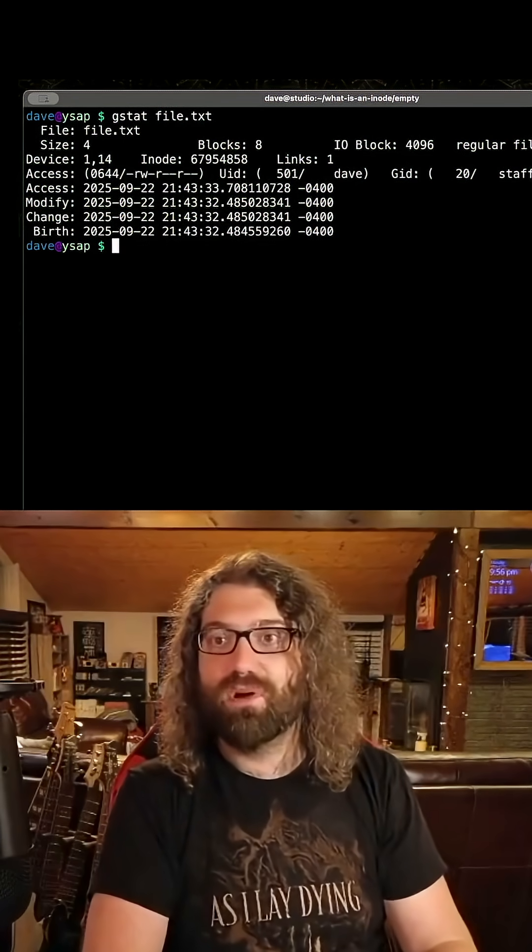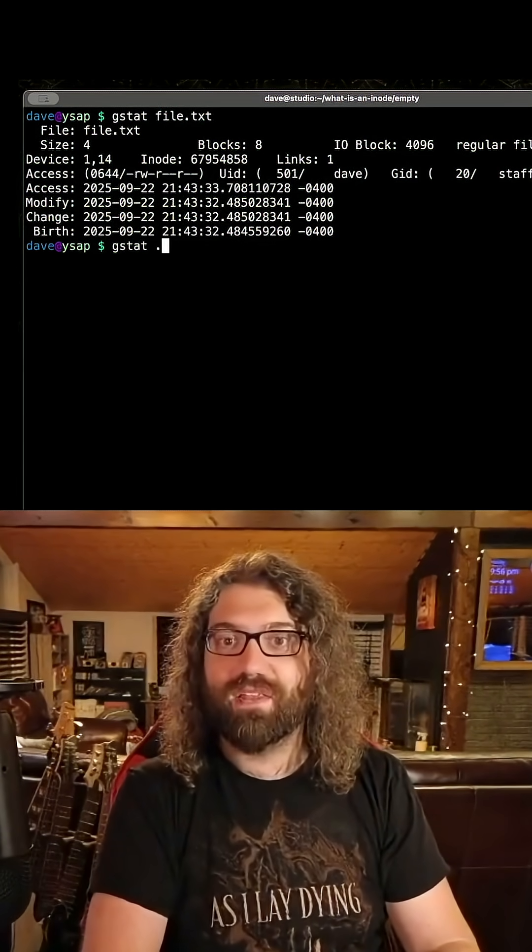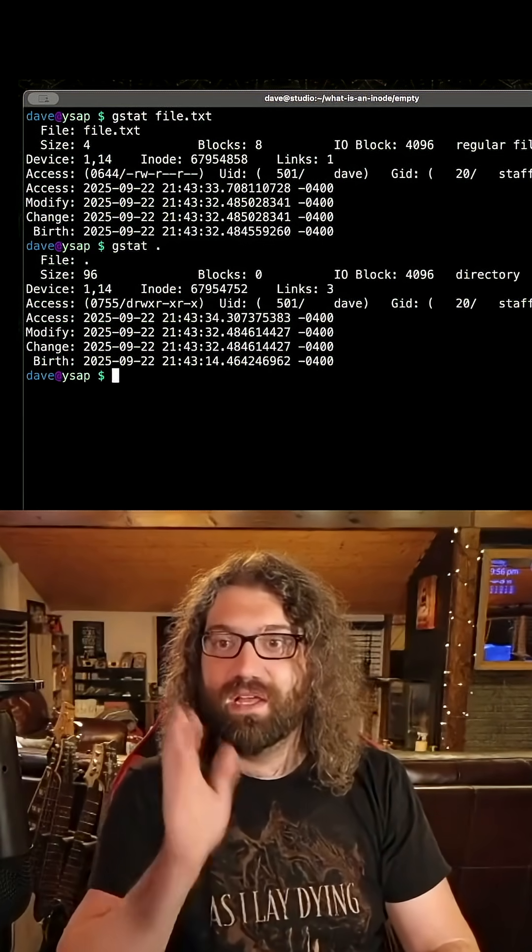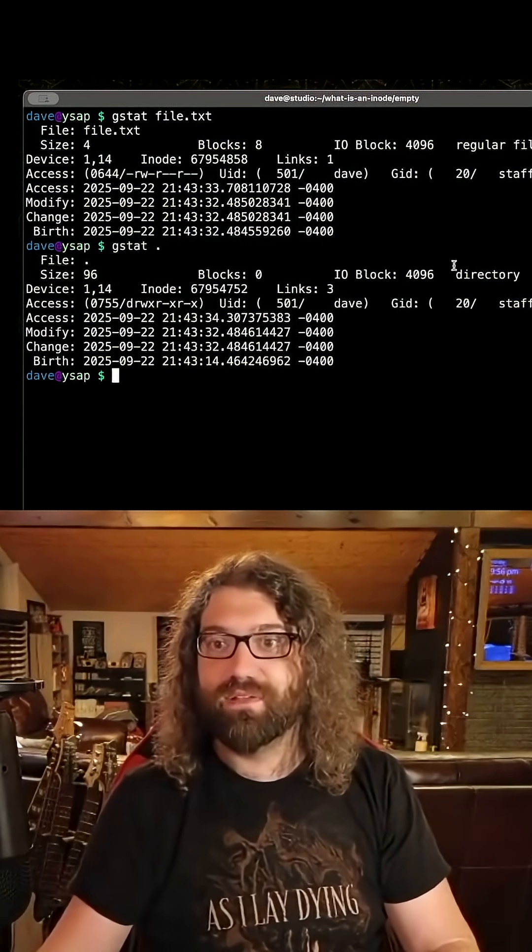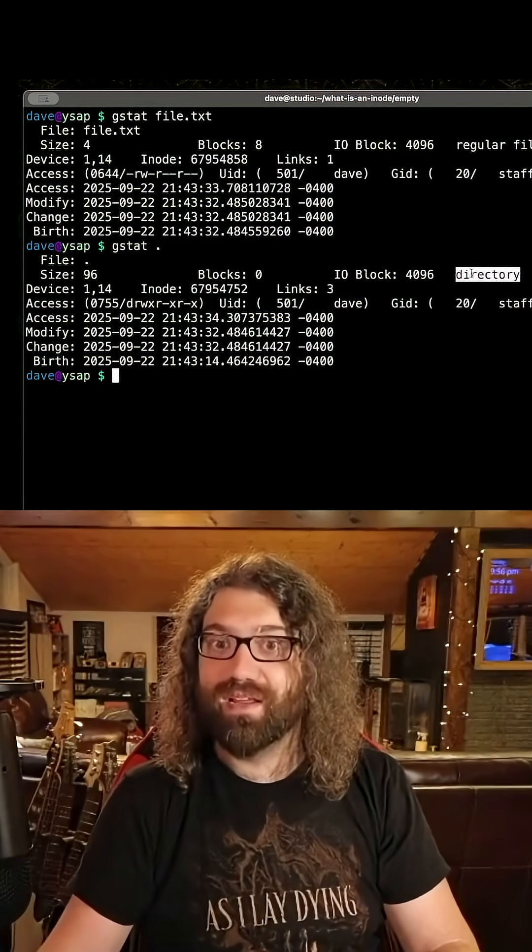But typically, you mostly deal with regular files. And the other variant you see very commonly, directory. So as you can see over here, this file type is a directory.